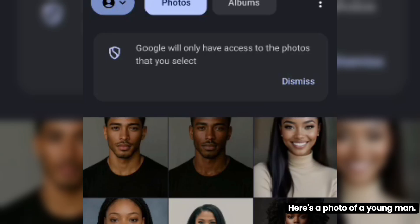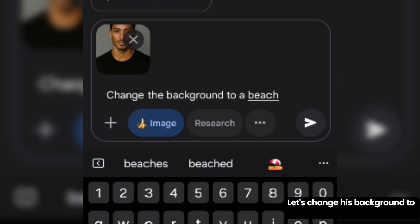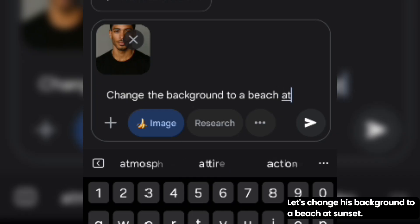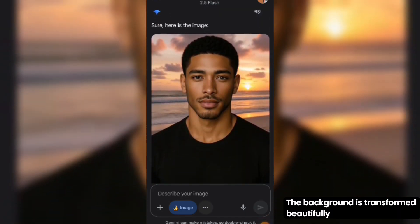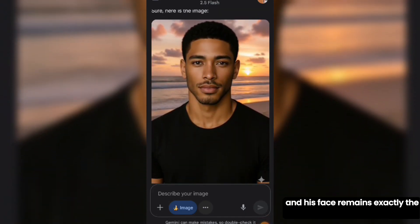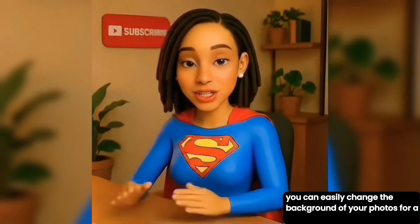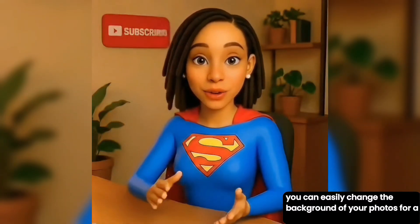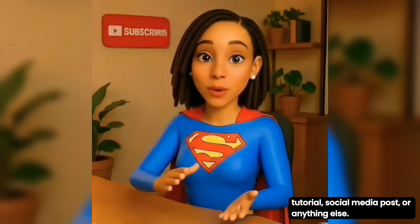Use case 3: Here's a photo of a young man. Let's change his background to a beach at sunset. With one click, it's done — the background is transformed beautifully, and his face remains exactly the same. With this, you can easily change the background of your photos for a video tutorial, social media post, or anything else. Truly amazing.